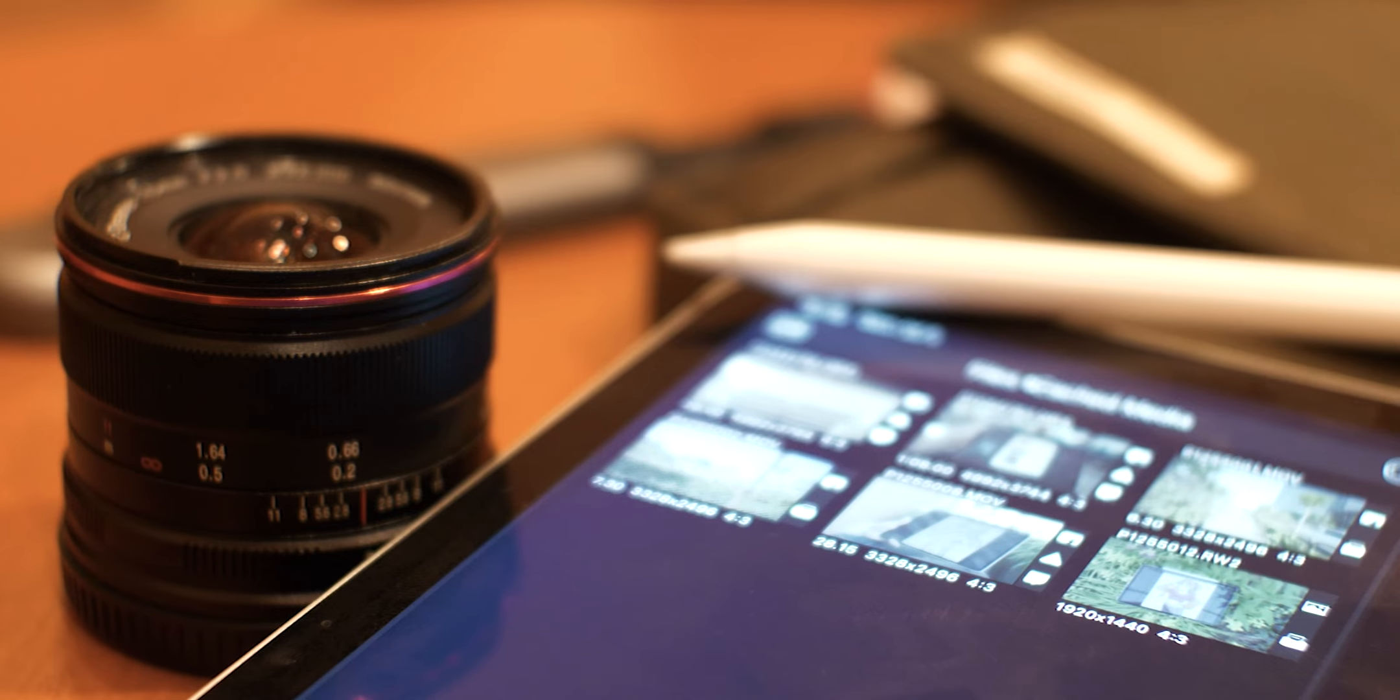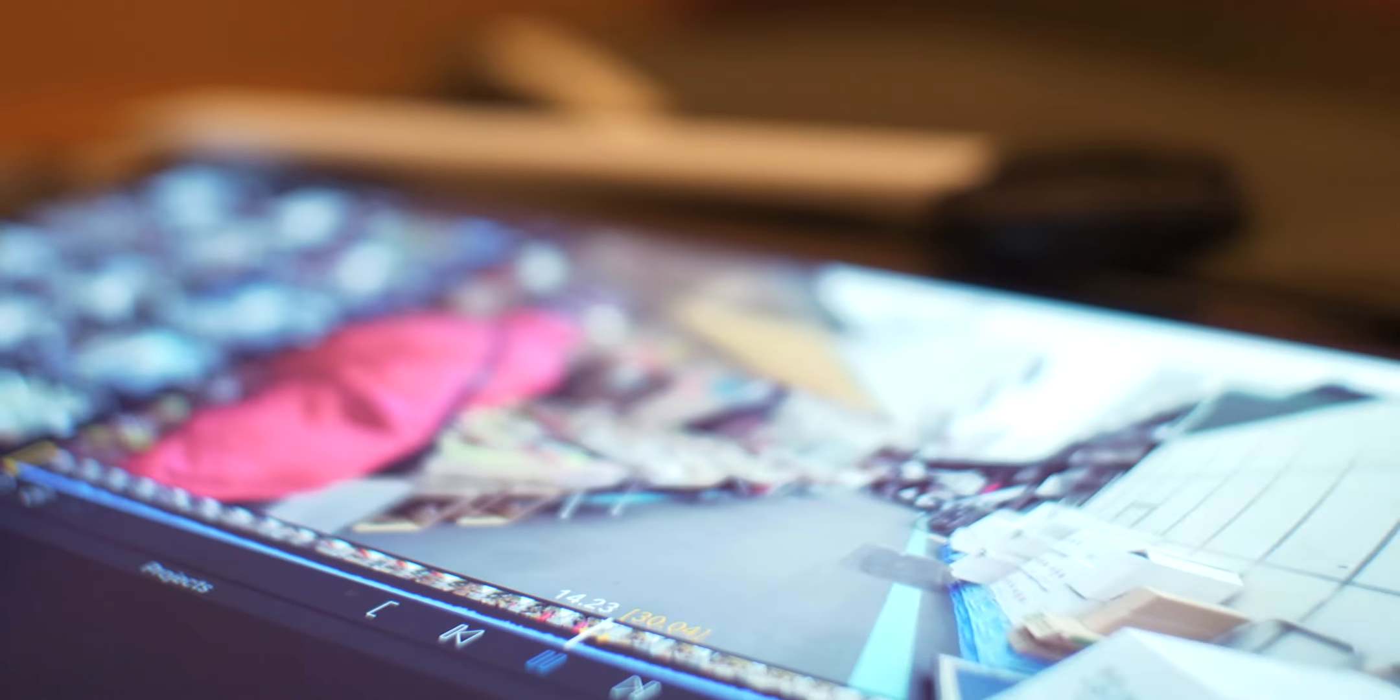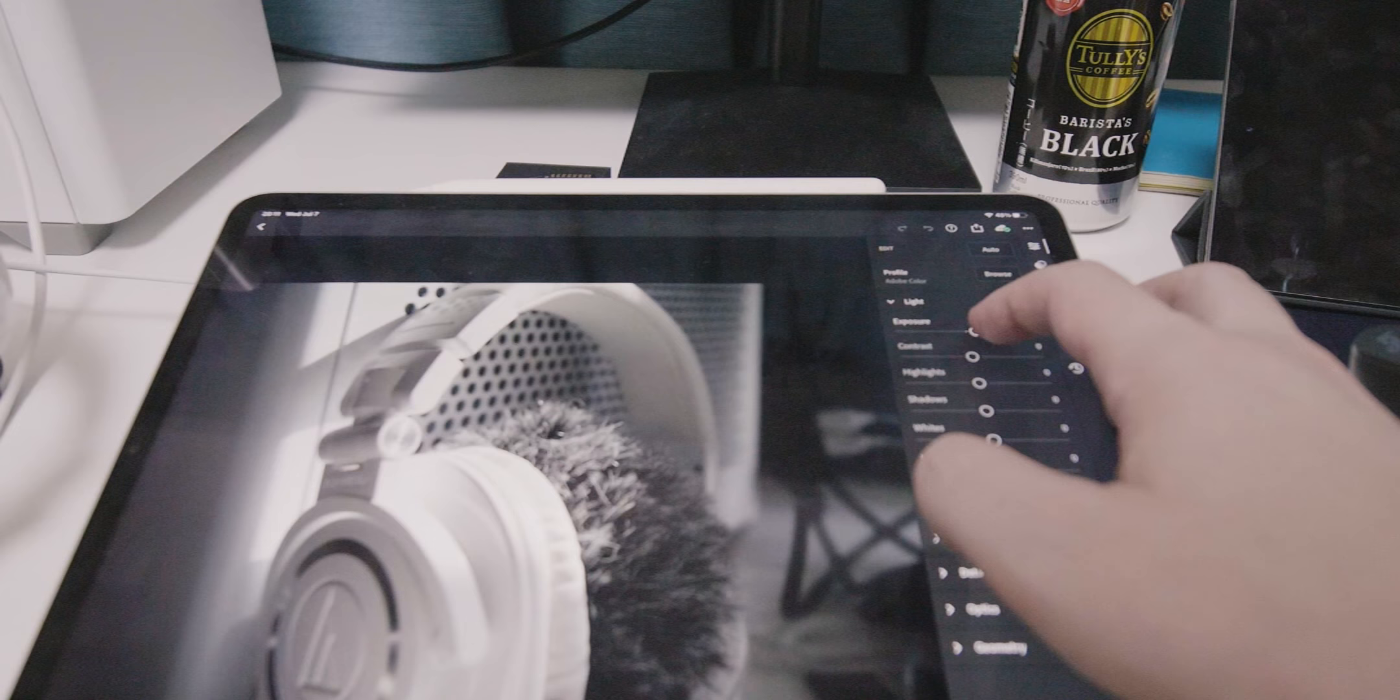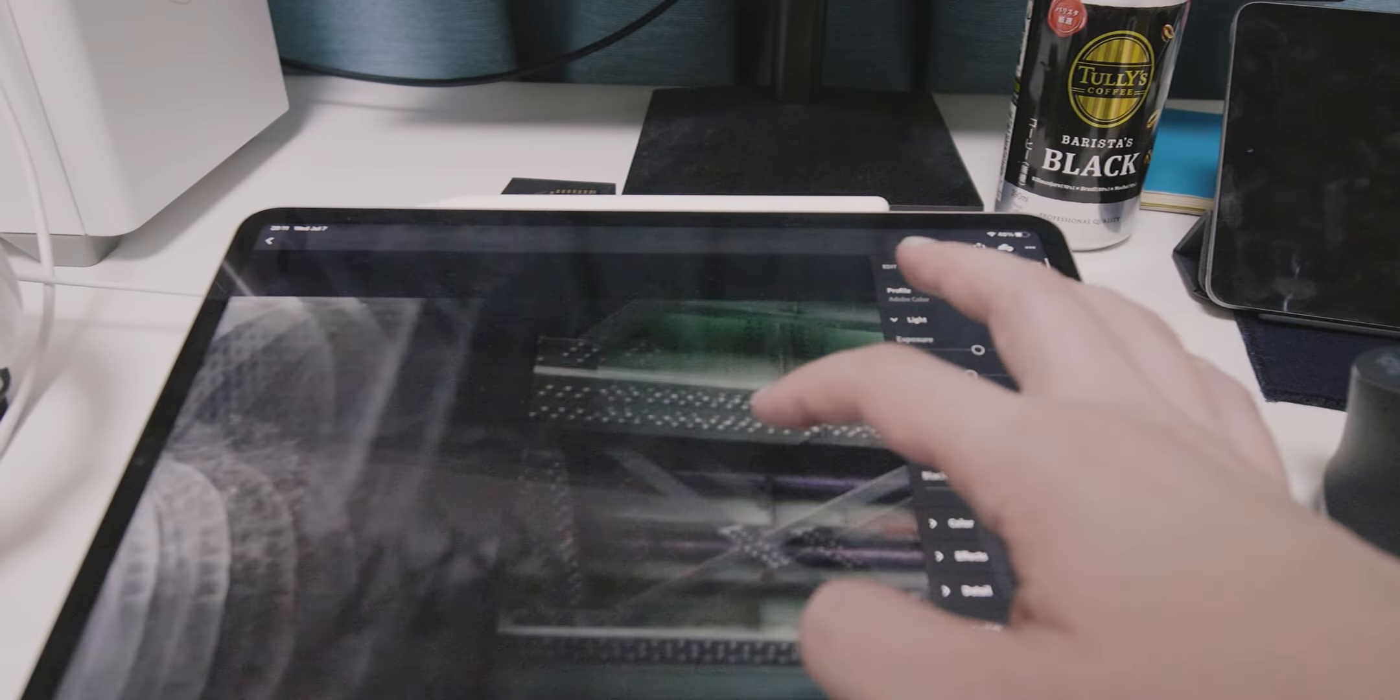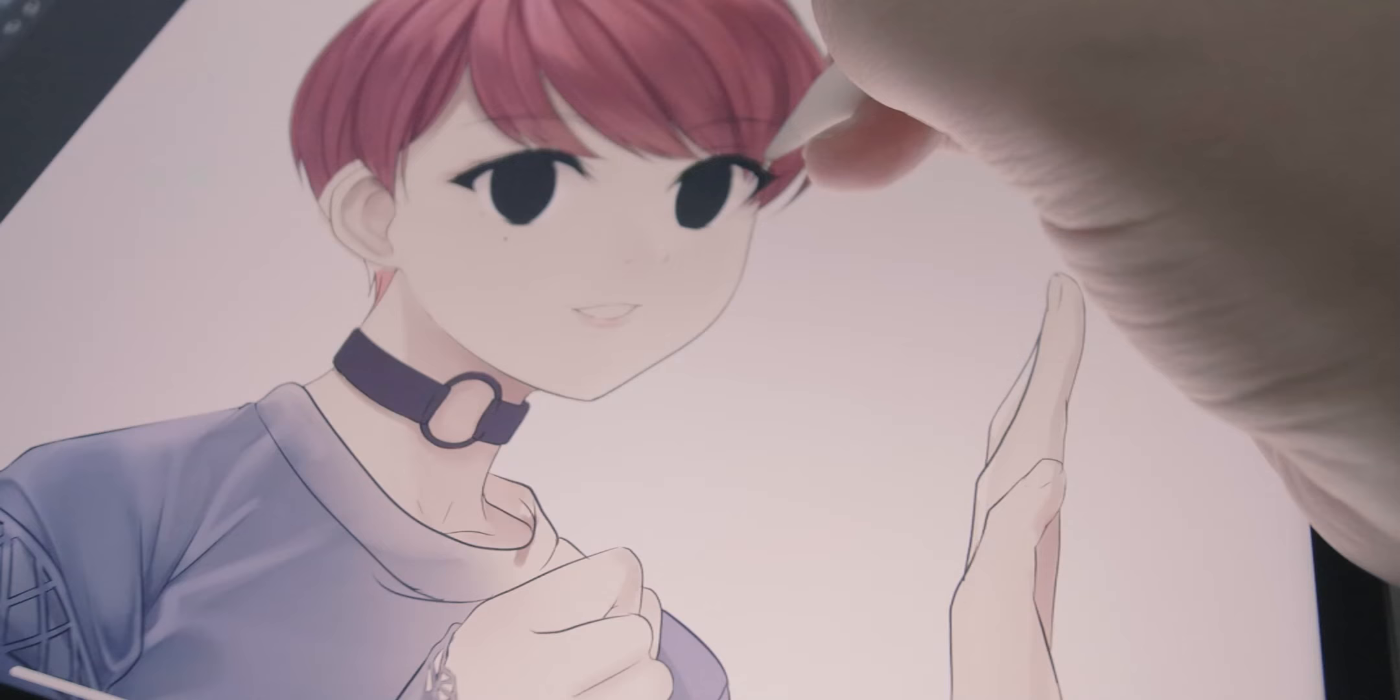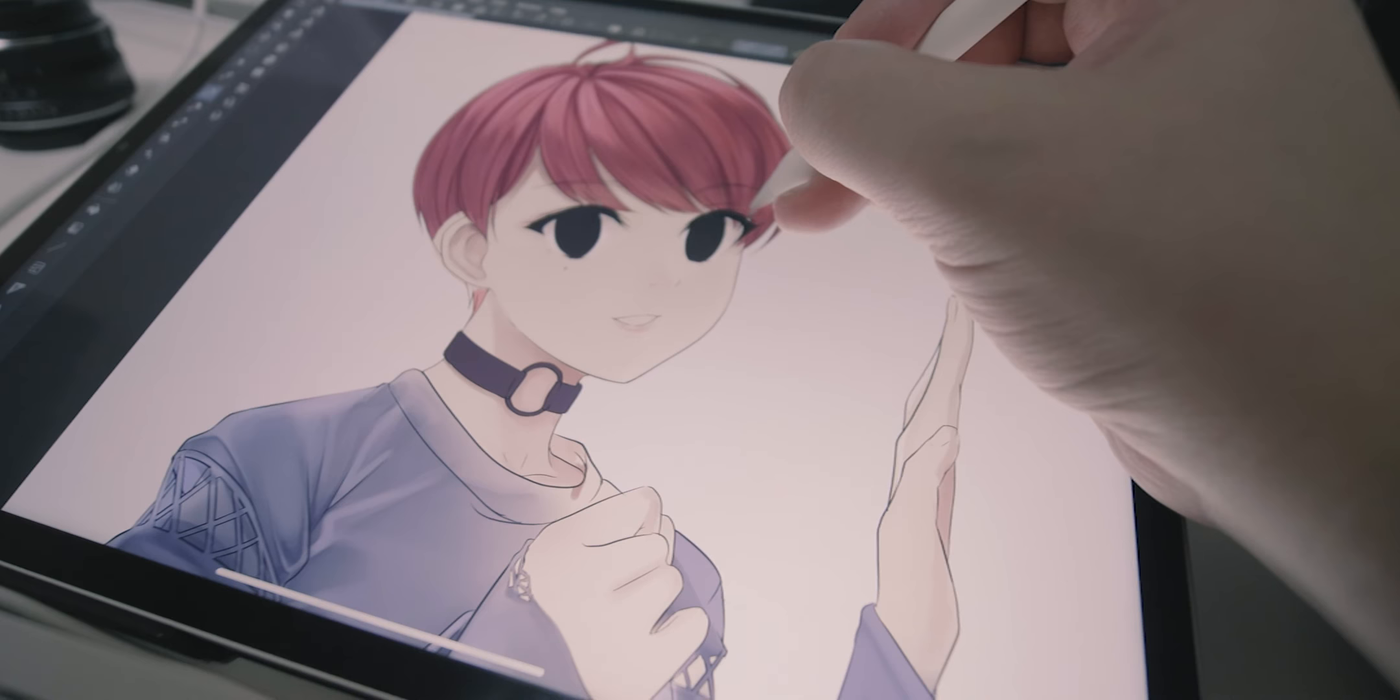Video editors would also be able to take advantage of the mini-LED display, but I still find it very difficult to do complex video edits on iPads. For me, it comes down to the OS, the apps, and the way that we interact with them. Photo editing and cataloging is a relatively simple process that can easily be done with touch.